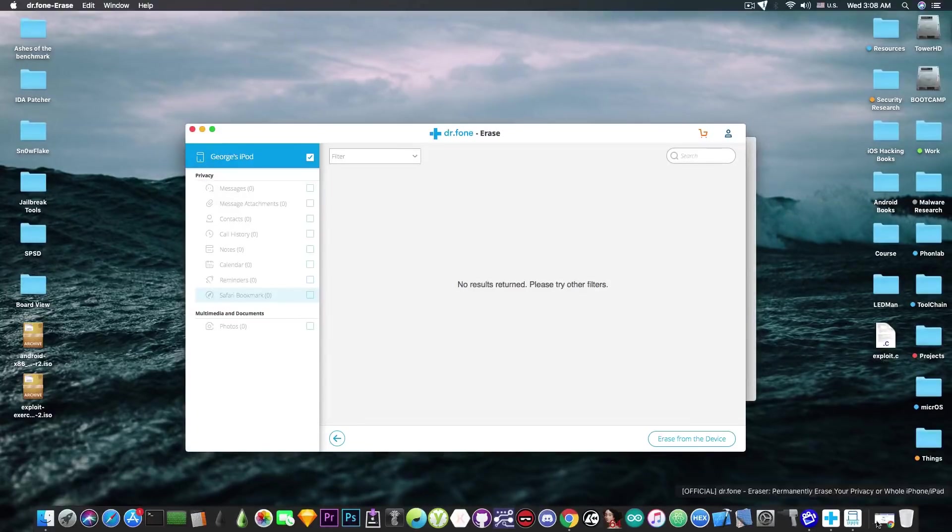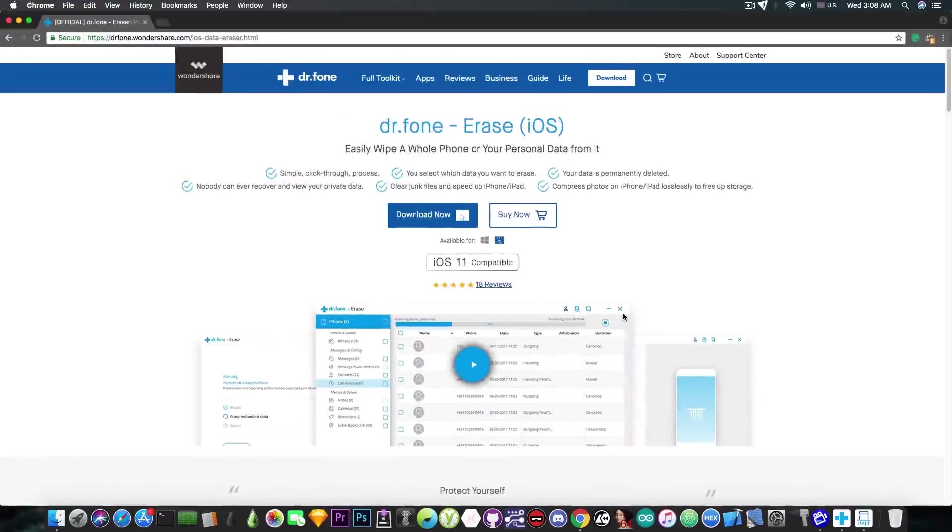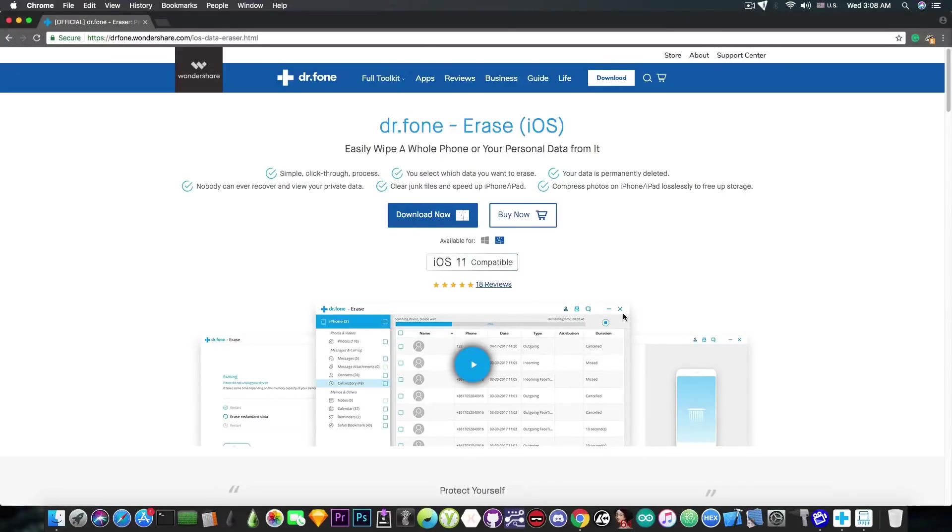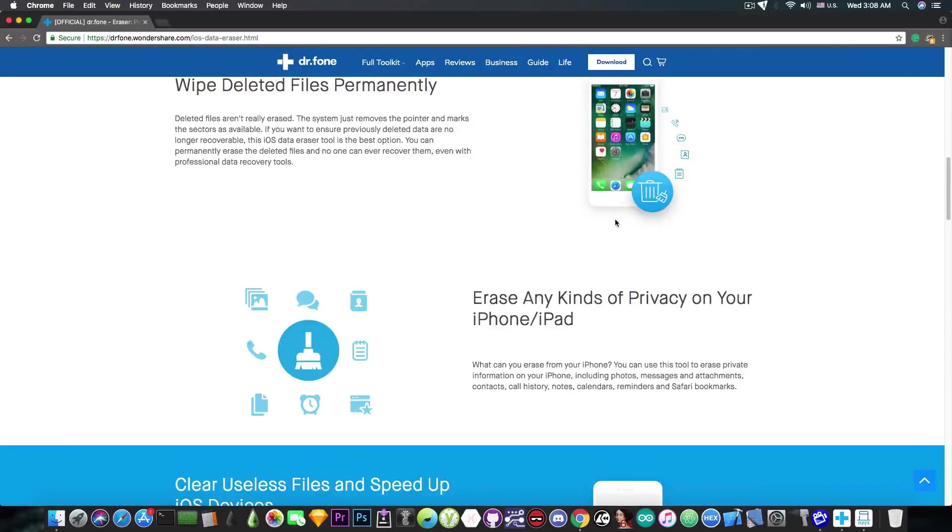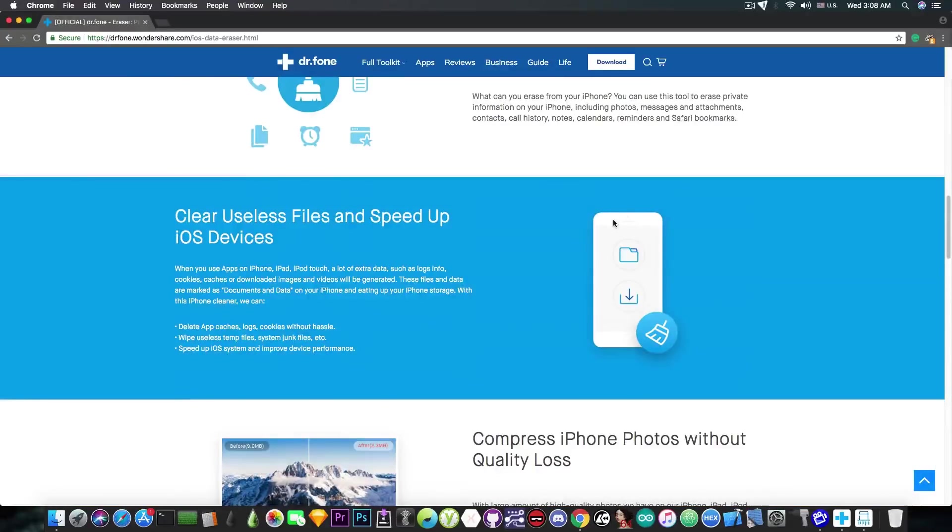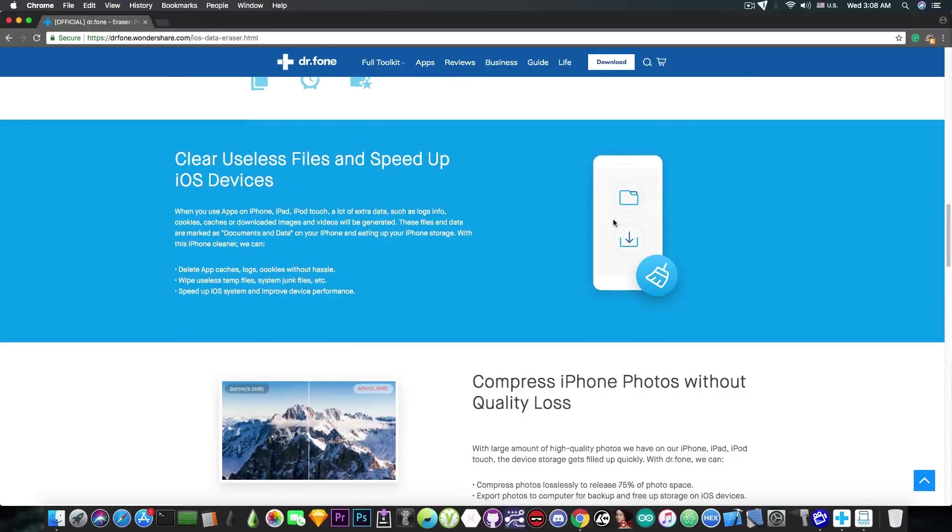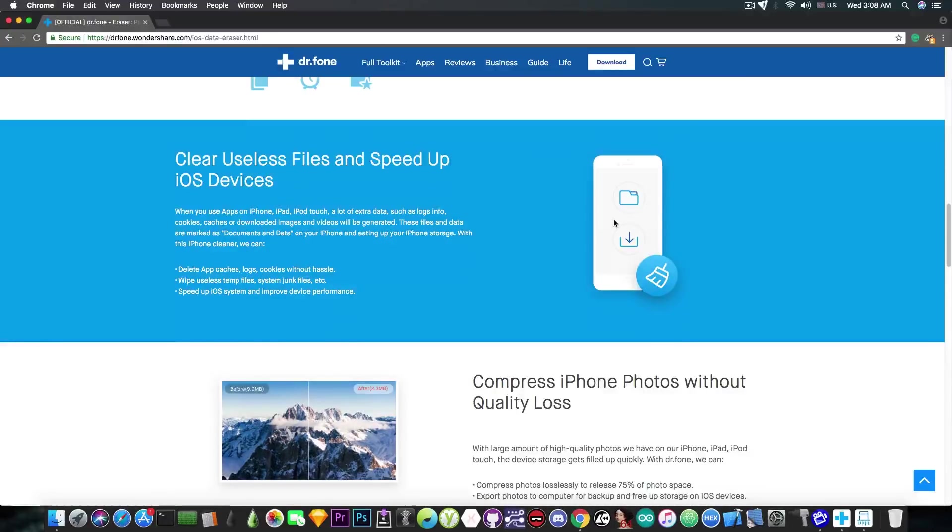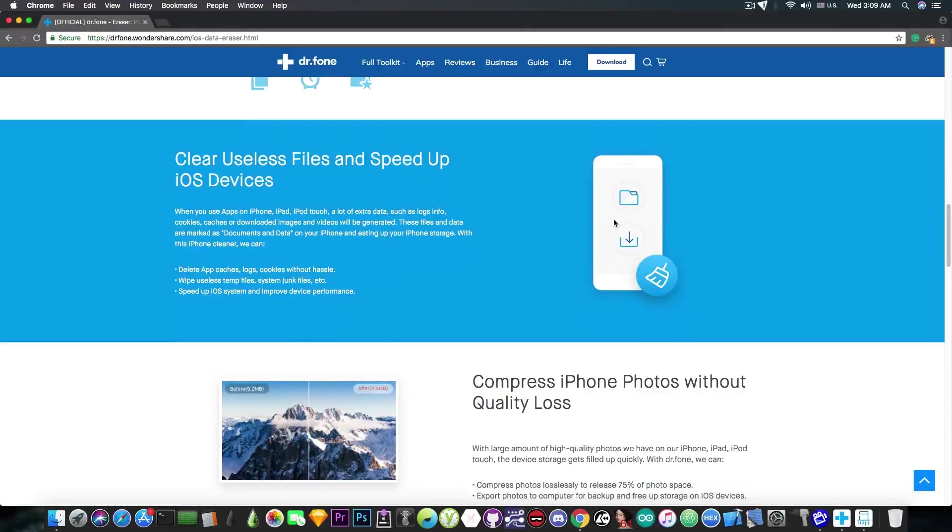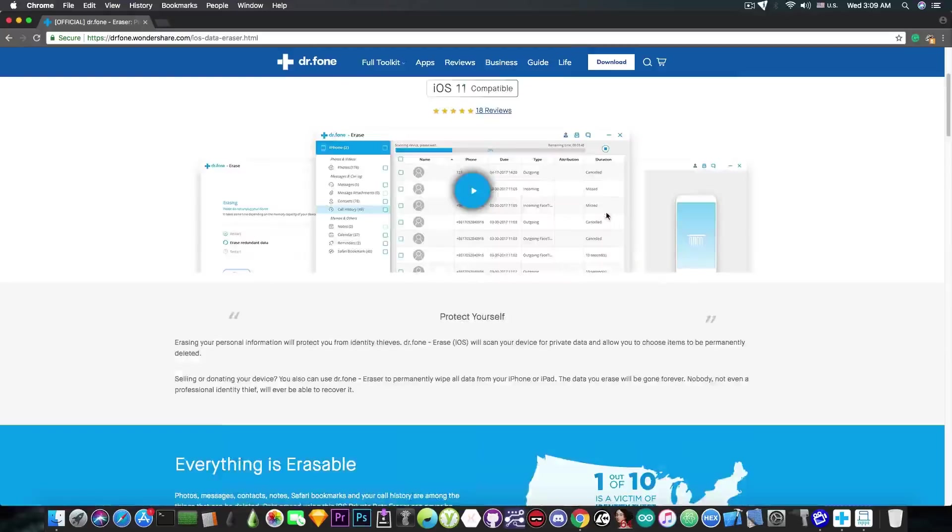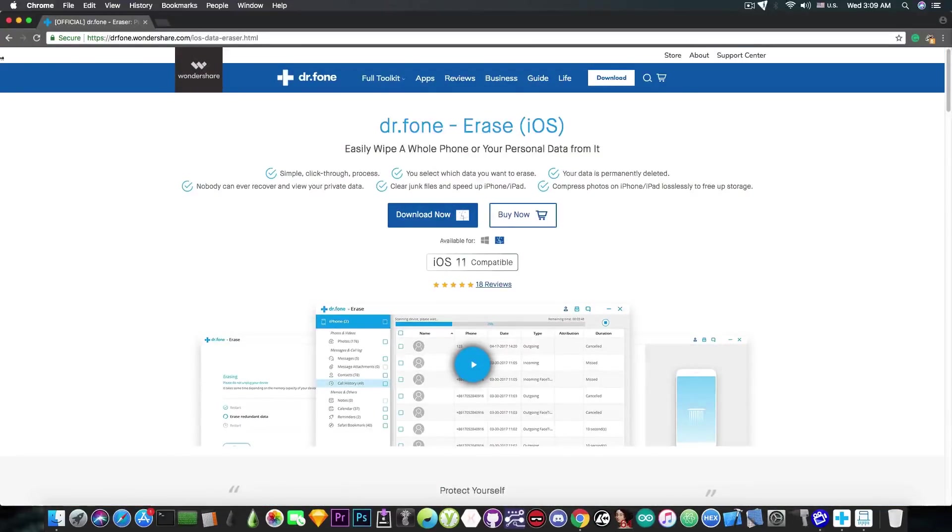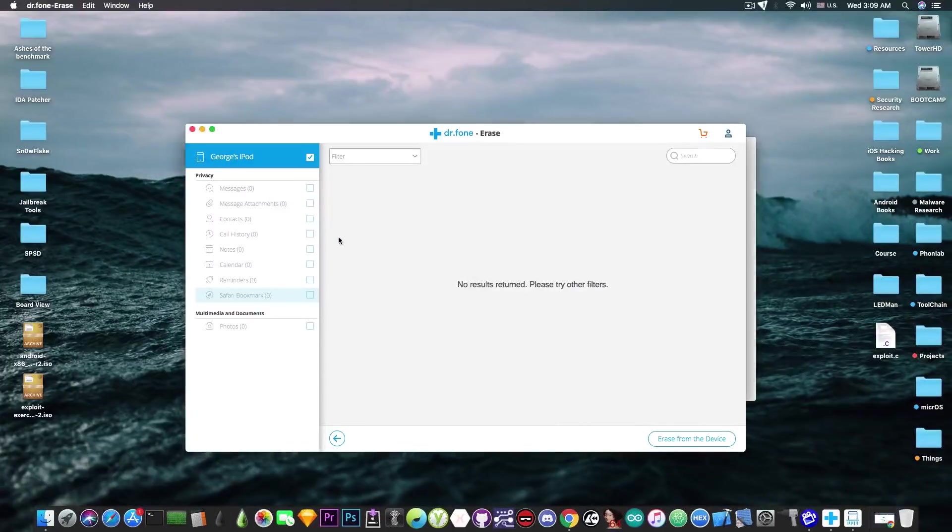As I said, you are able to also get some free space out of this erase procedure. If you take a look here, they're also presenting this on their website. Clear useless files and speed up your iOS devices. This can remove the app caches, logos, cookies without hassle and wipe useless temporary files, system junk and so on, which gives you more free space and makes the device work better. I definitely recommend checking out this program.